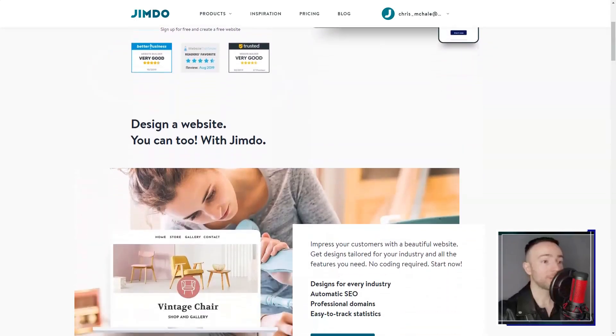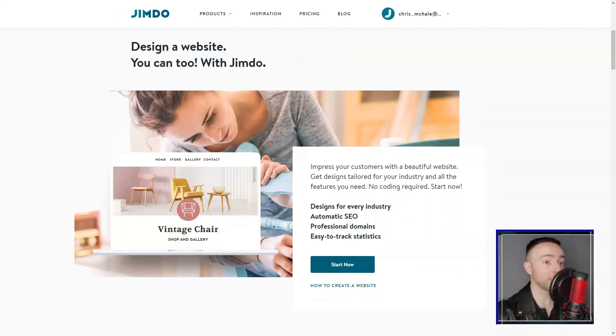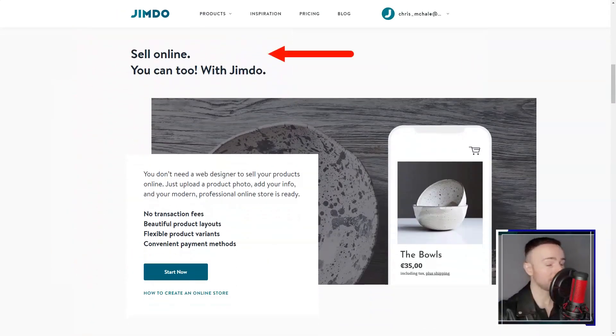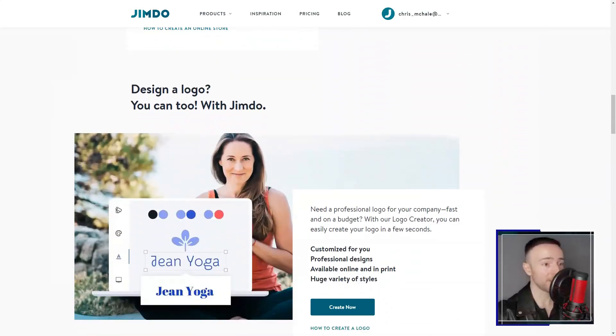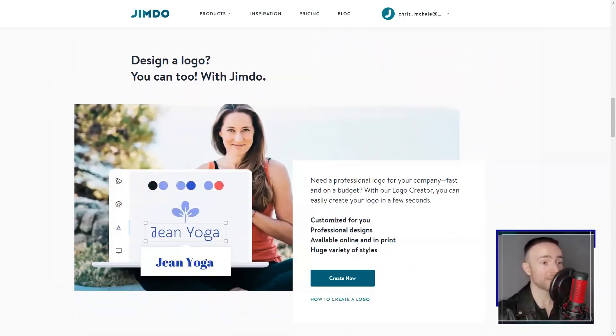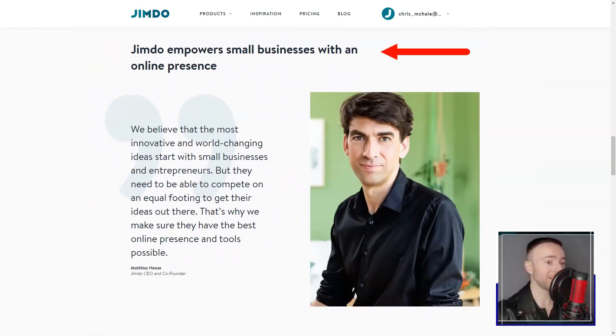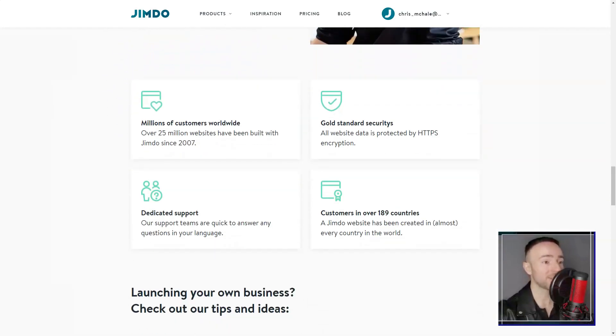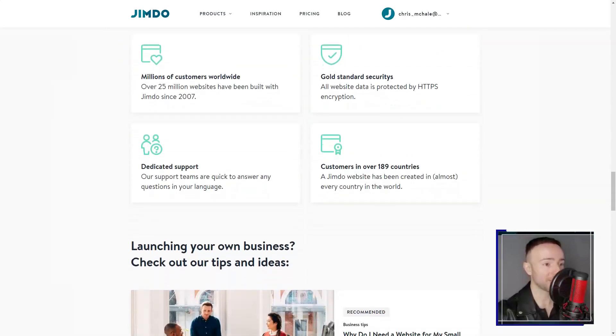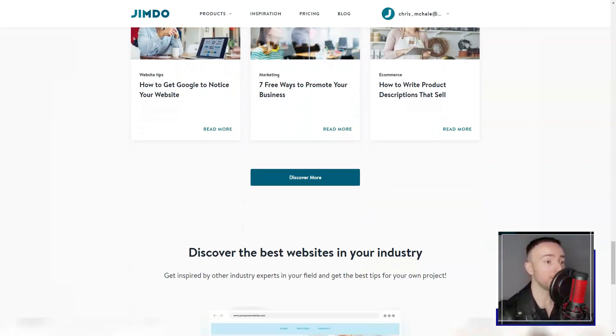Jimdo. There I was, knee-deep in my quest to find the perfect website builder. The choices seemed endless, each promising a galaxy of features, but as fate would have it, my journey led me to Jimdo sites and boy, was I in for a treat.